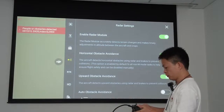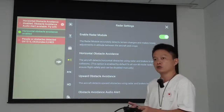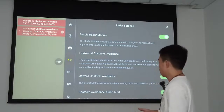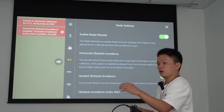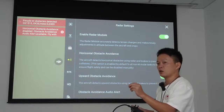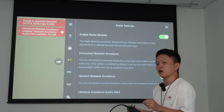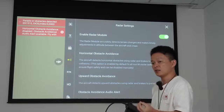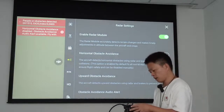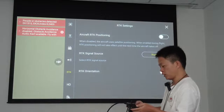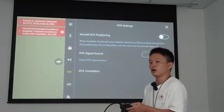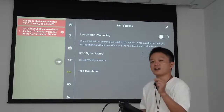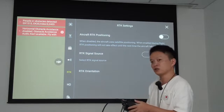The second setting is to turn off the horizontal obstacle avoidance, because the machine is indoors and would otherwise detect obstacles in the room, which would interfere with the simulation. The third setting is to turn off the RTK, including both RTK positioning and RTK orientation. We turn off RTK because we are indoors and the RTK signal is not strong enough indoors.